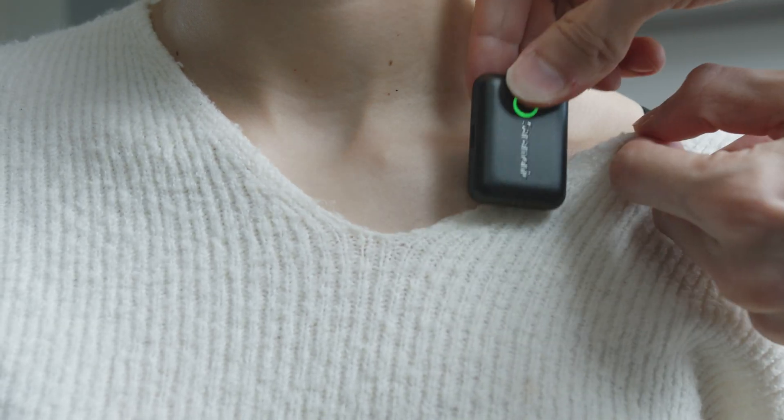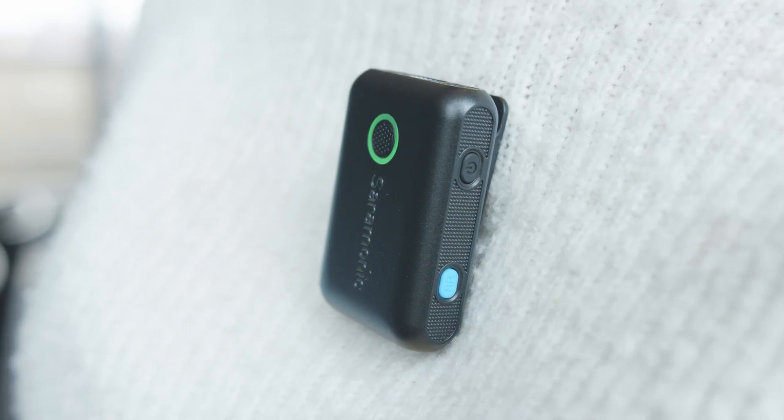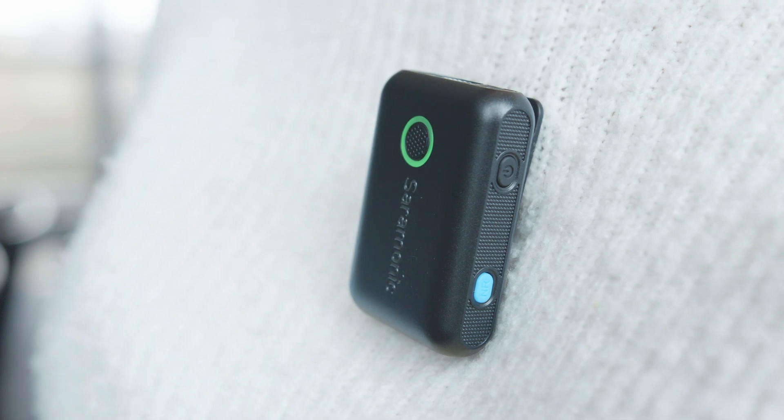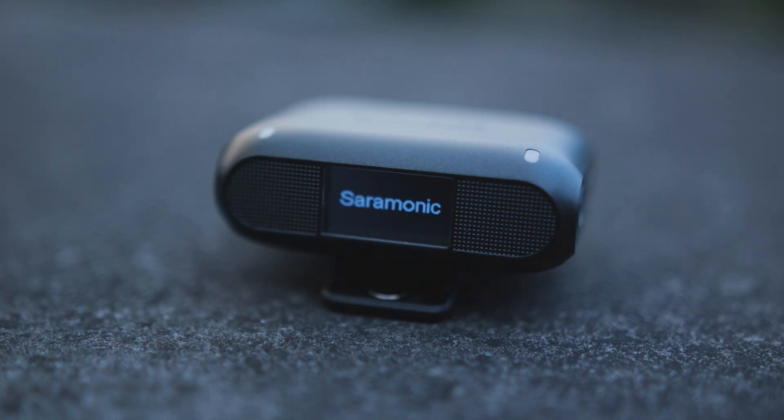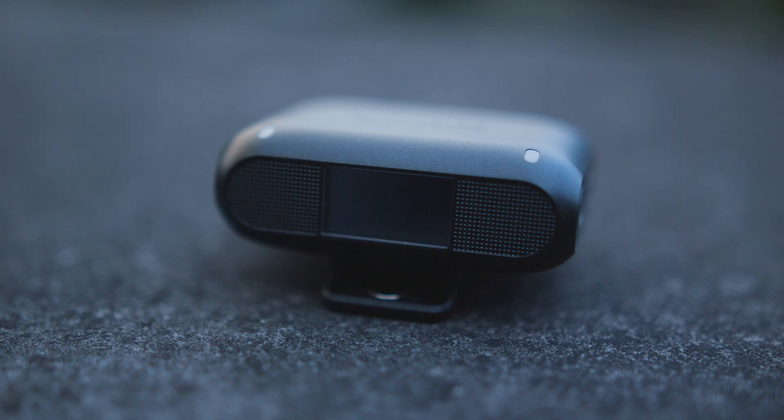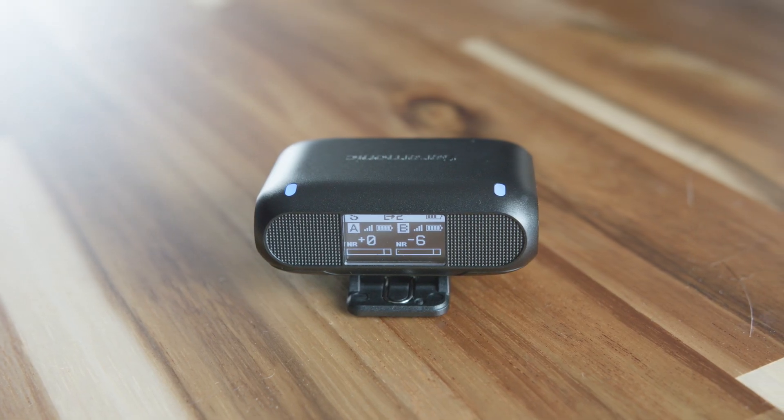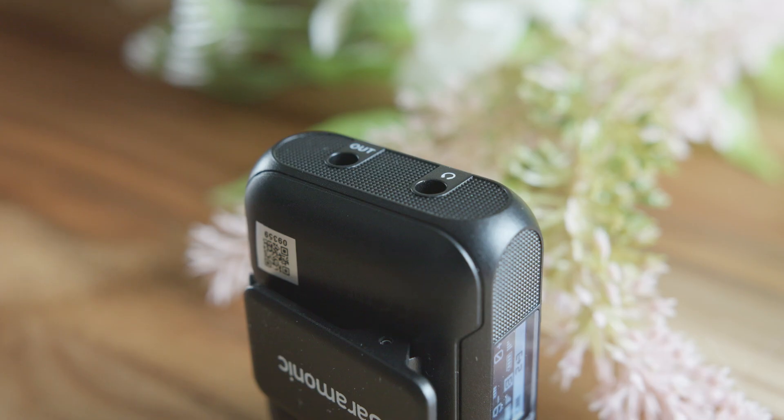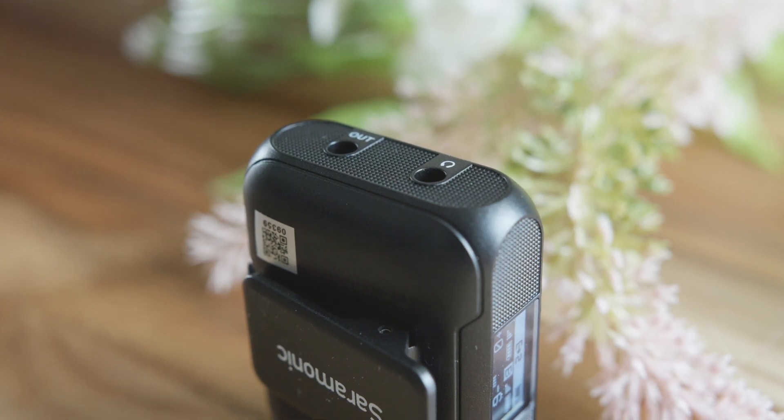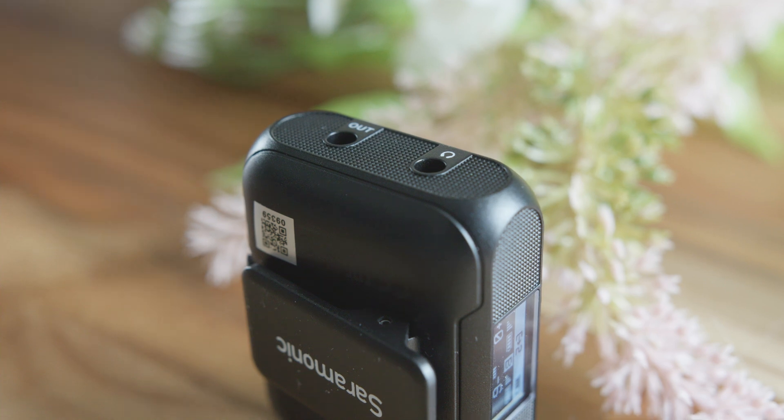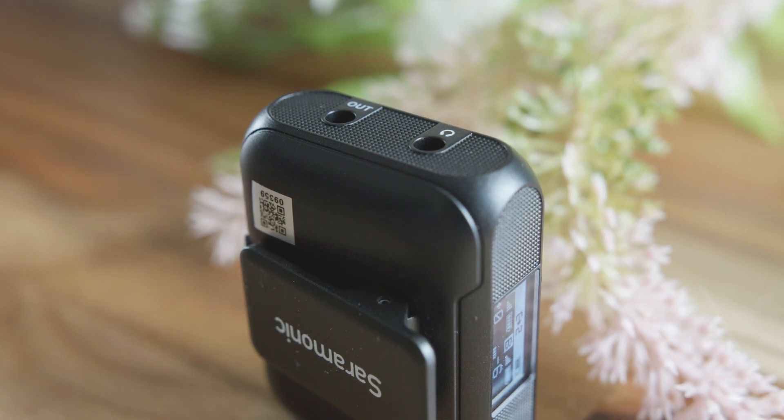You can just clip this microphone onto your shirt or use the magnets. I mean, who doesn't like magnets? With the OLED display on the receiver, you can easily adjust the microphone settings to your needs. And you can even use the headphone output so you can check if the audio sounds exactly how you want it.